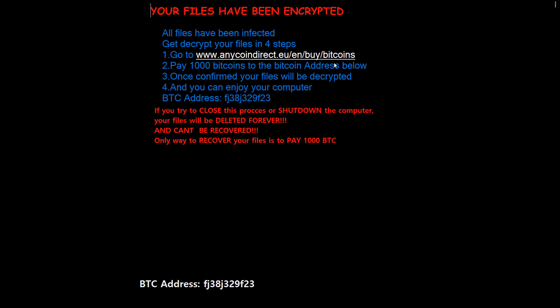Pay thousand bitcoins to the Bitcoin address below. Once confirmed, your files will be decrypted and you can enjoy your computer. If you try to close this process or shut down the computer,